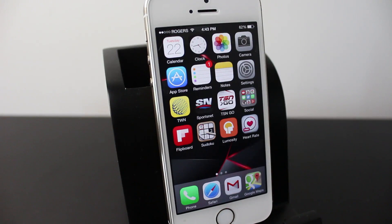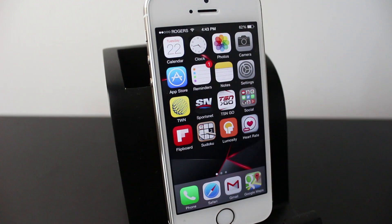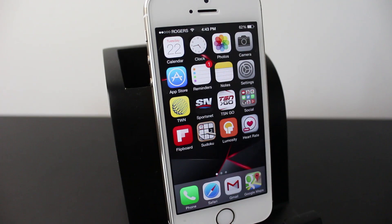Hey everyone, this is Dan from DHTV and today I have another beginner video for you guys on how to delete contacts with the iPhone 4, 4S, 5, 5C — basically any iPhone that's using iOS 7.